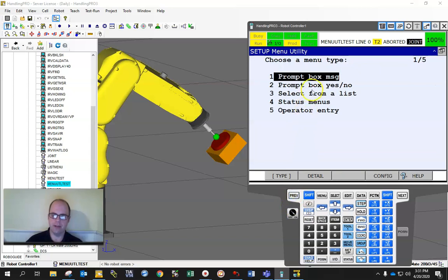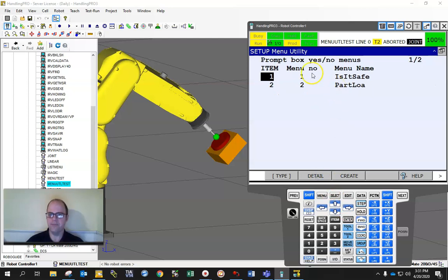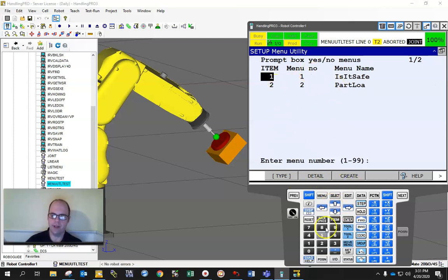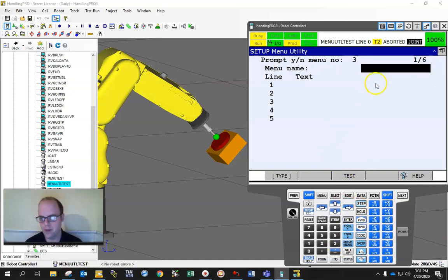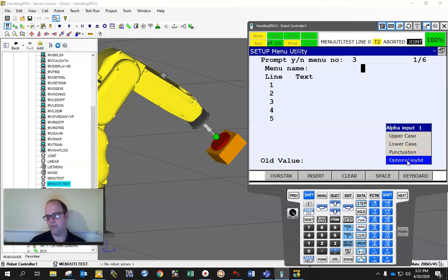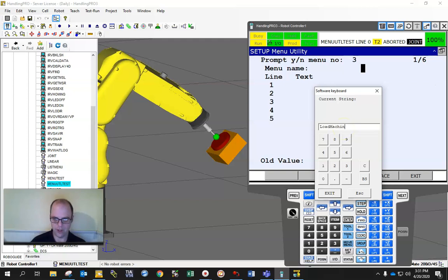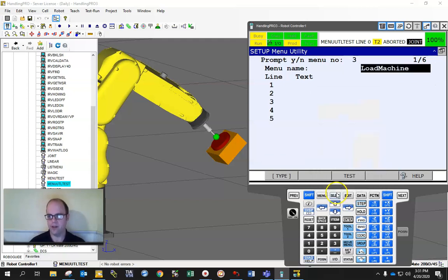If I hit previous, I get back to the main thing and I can go into the prompt box. And again, hit detail. And I can create a new thing. Hit three, hit enter.